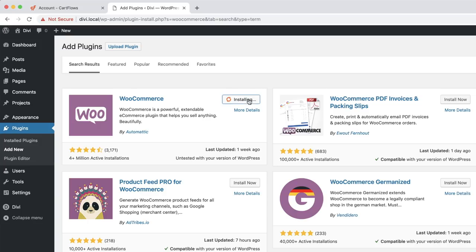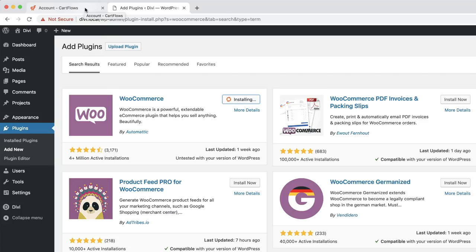I'm going to click Install Now. This is now installing. I've also got my page here open for CartFlows. When you first purchase CartFlows you'll get a control panel like this.